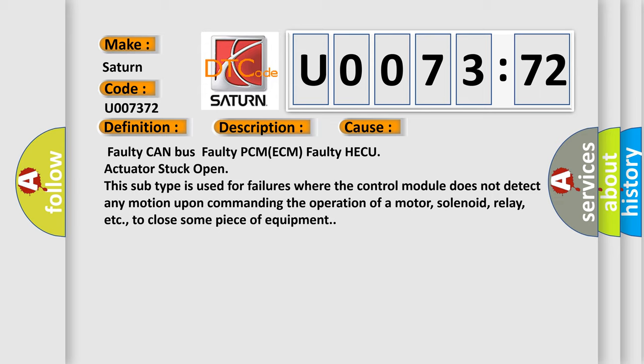This subtype is used for failures where the control module does not detect any motion upon commanding the operation of a motor, solenoid, relay, etc., to close some piece of equipment.